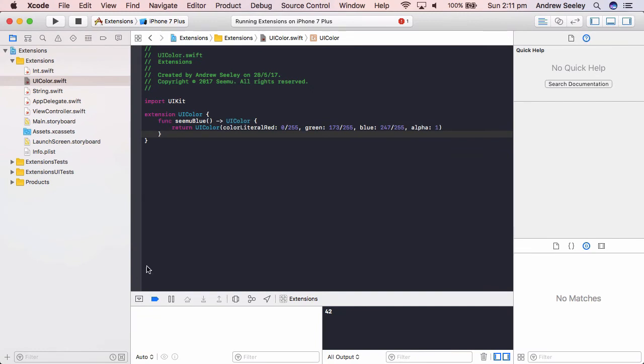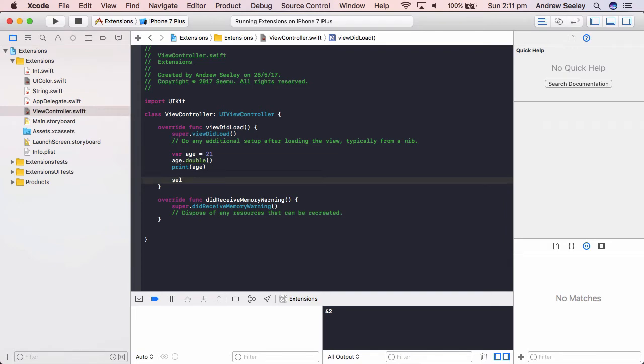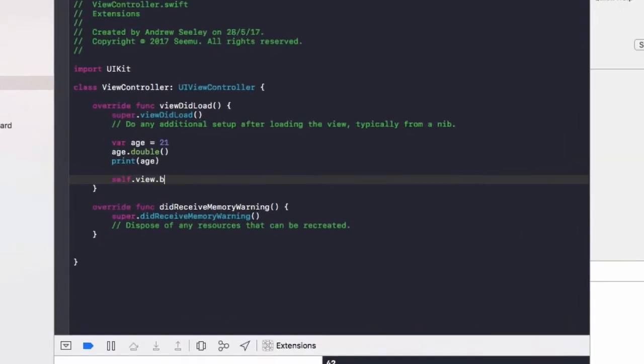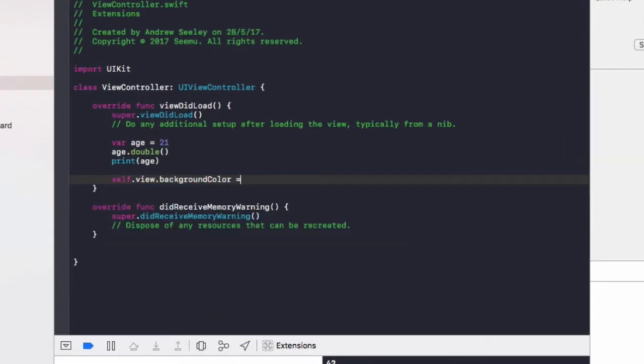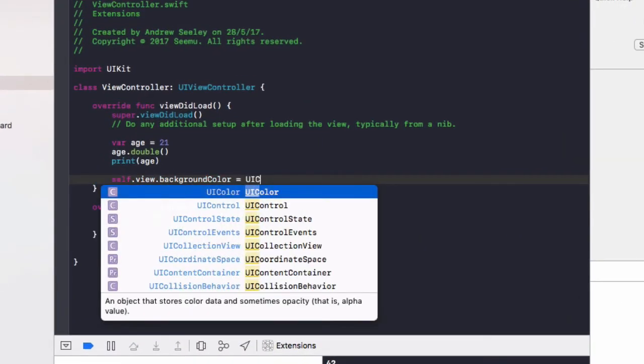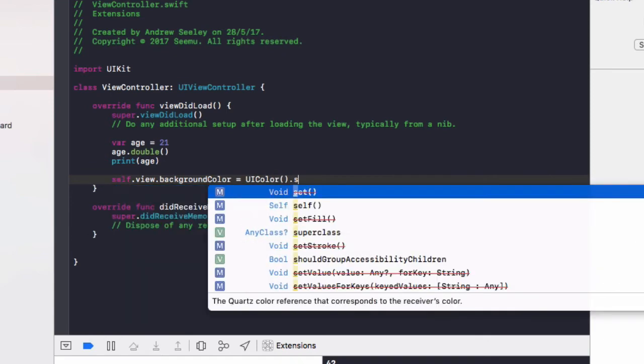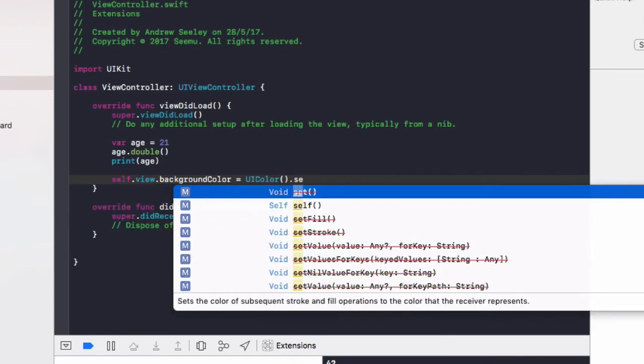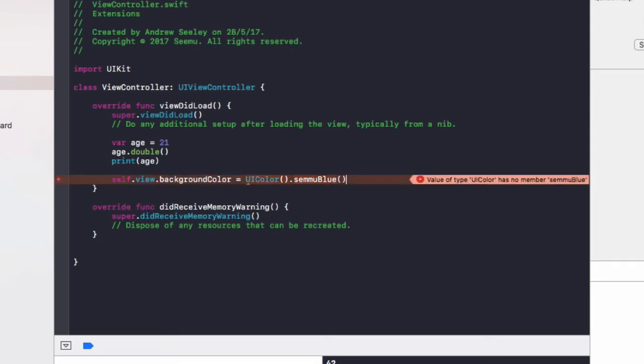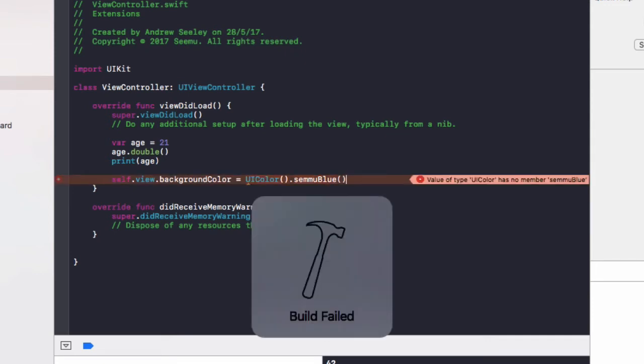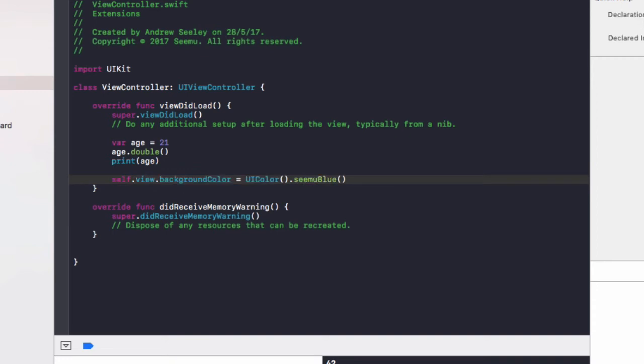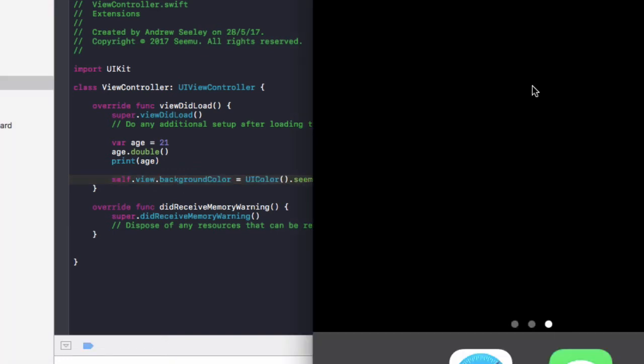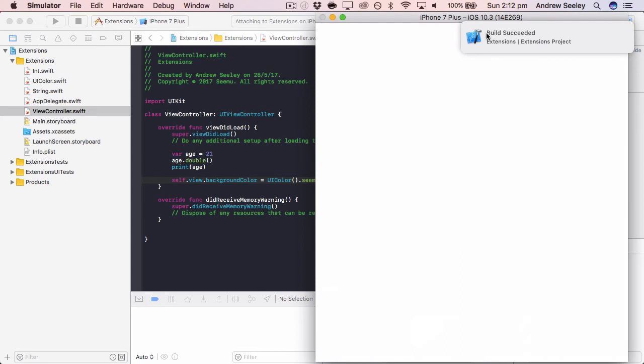So now if we go back to our view controller, we can do self dot view dot background color equals UI color curly brackets dot CMU blue curly brackets. That needs two E's. So let's run that now.